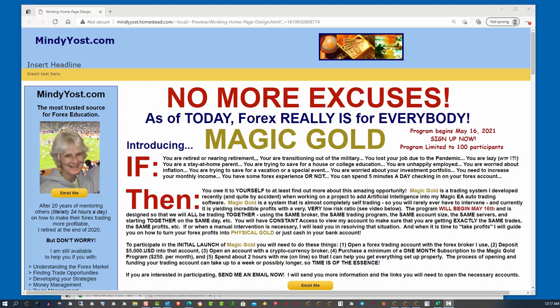Well, hi everybody. Mindy here. I know I've been kind of out of touch for a while. I really did retire in December of 2020, about six months ago.